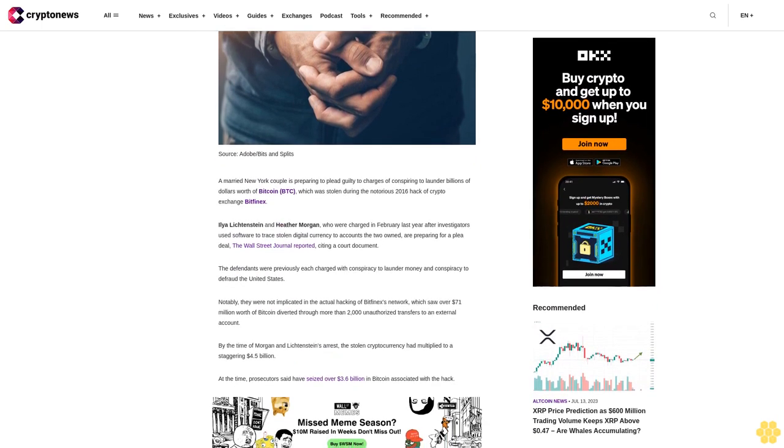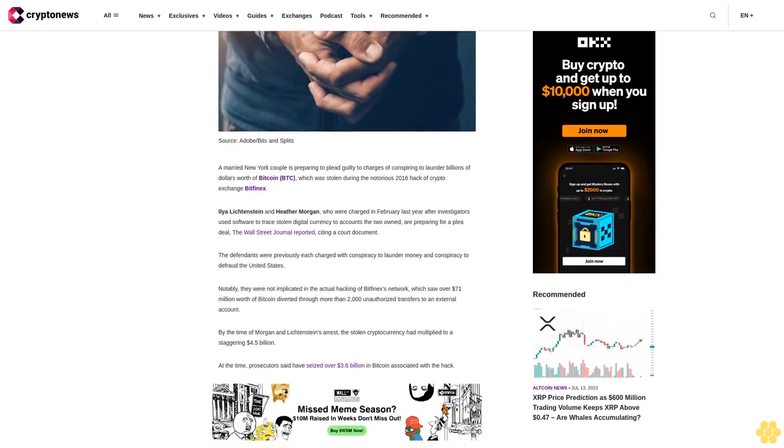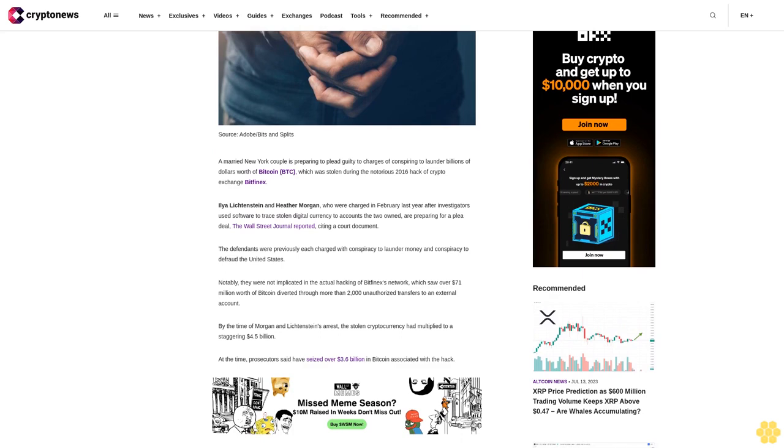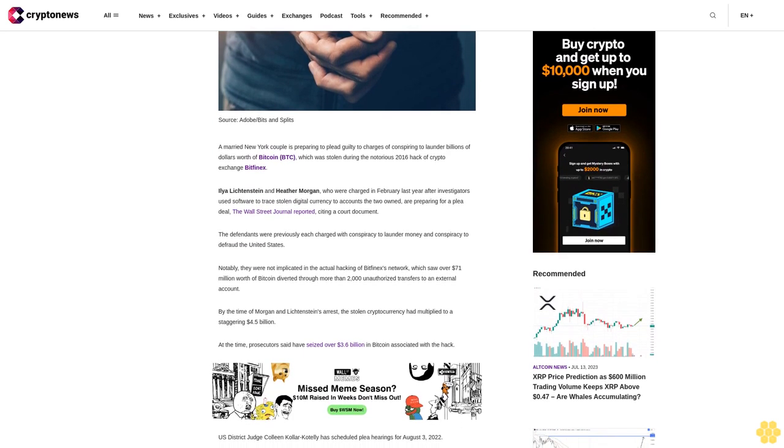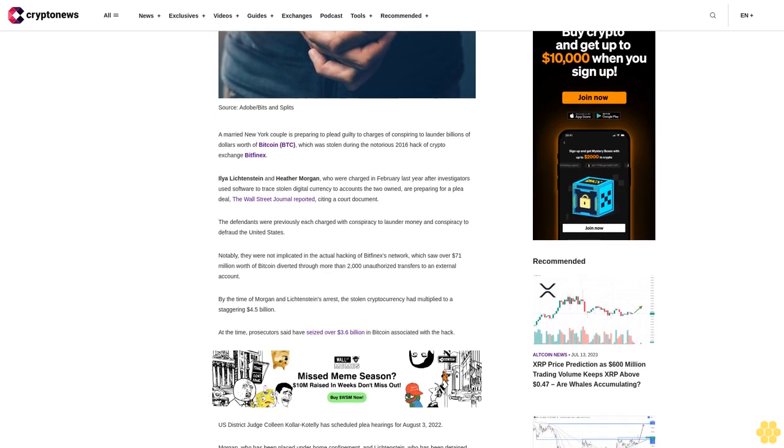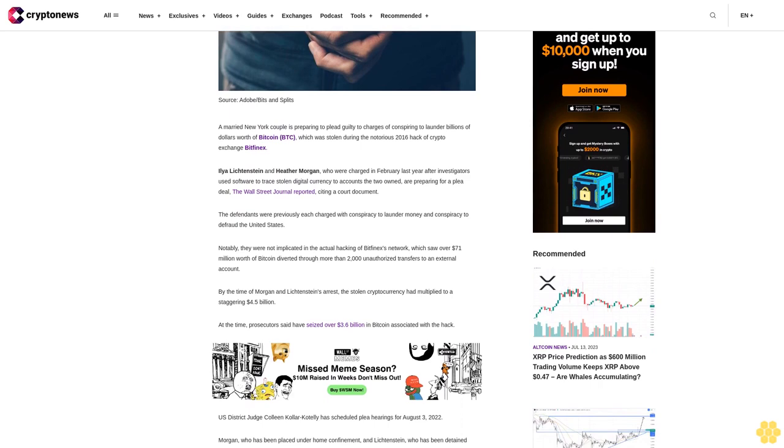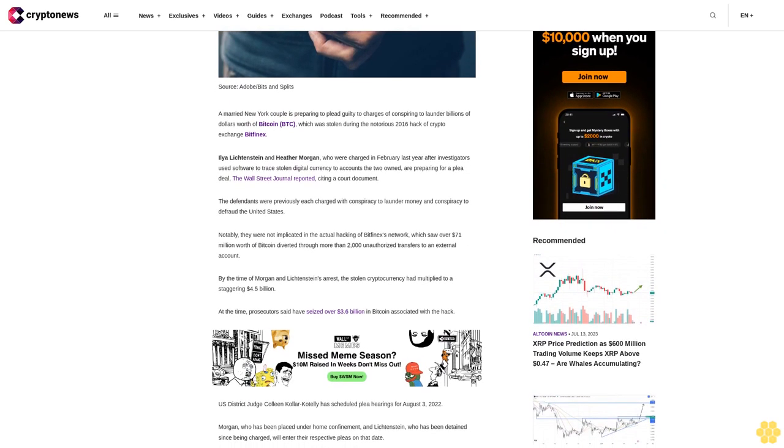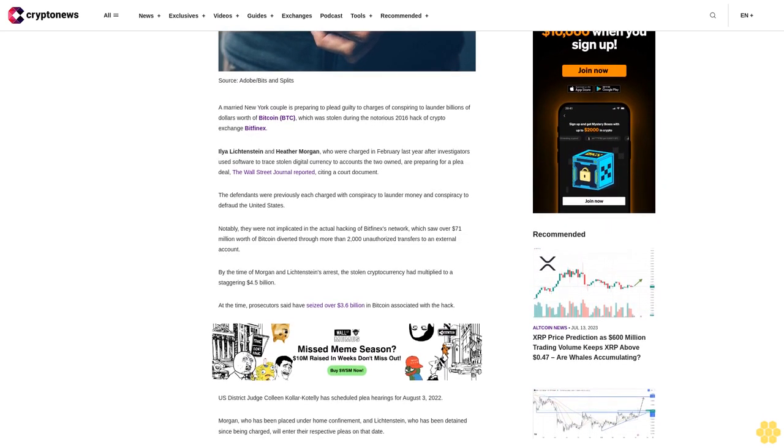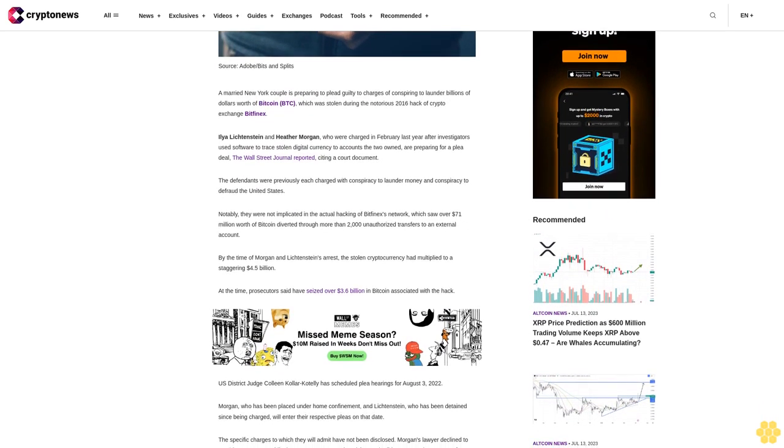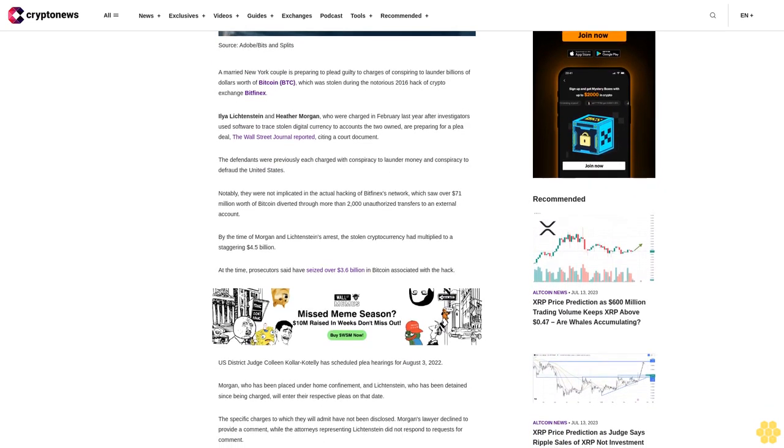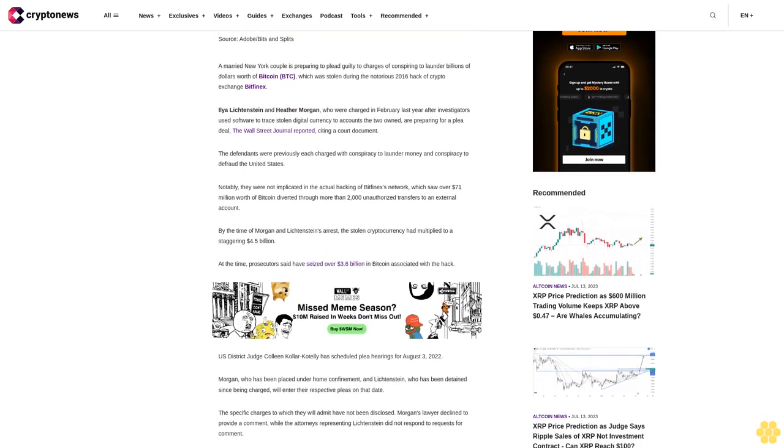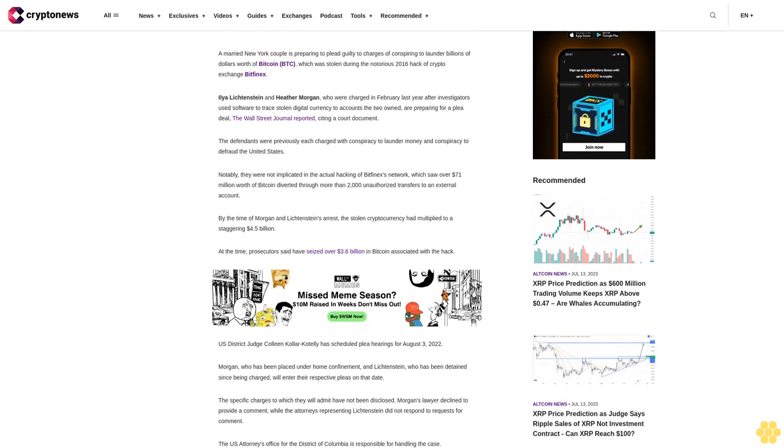The Wall Street Journal reported, citing a court document, that the defendants were previously each charged with conspiracy to launder money and conspiracy to defraud the United States. Notably, they were not implicated in the actual hacking of Bitfinex's network, which saw over $71 million worth of Bitcoin diverted through more than 2,000 unauthorized transfers to an external account.